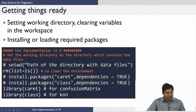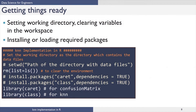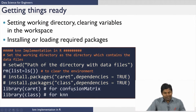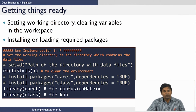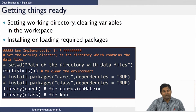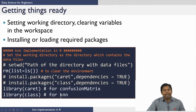The caret package is for generating the confusion matrix, which Professor Raghu discussed in the performance metrics lecture. The class library contains different classification algorithms, and here we are going to use it for implementing KNN.